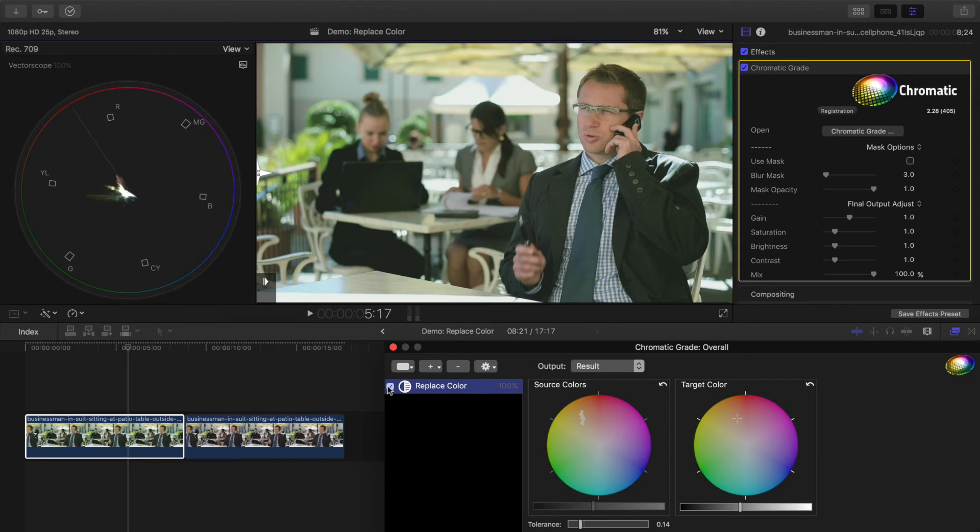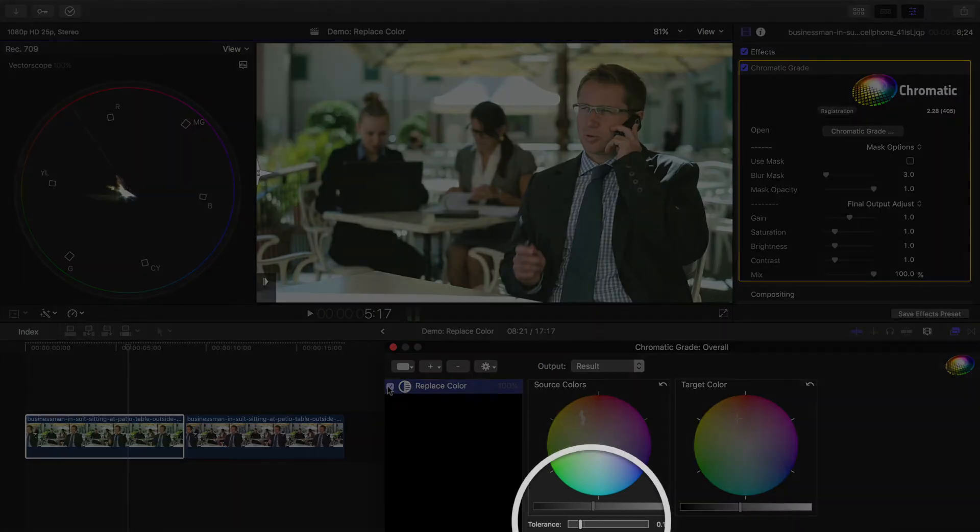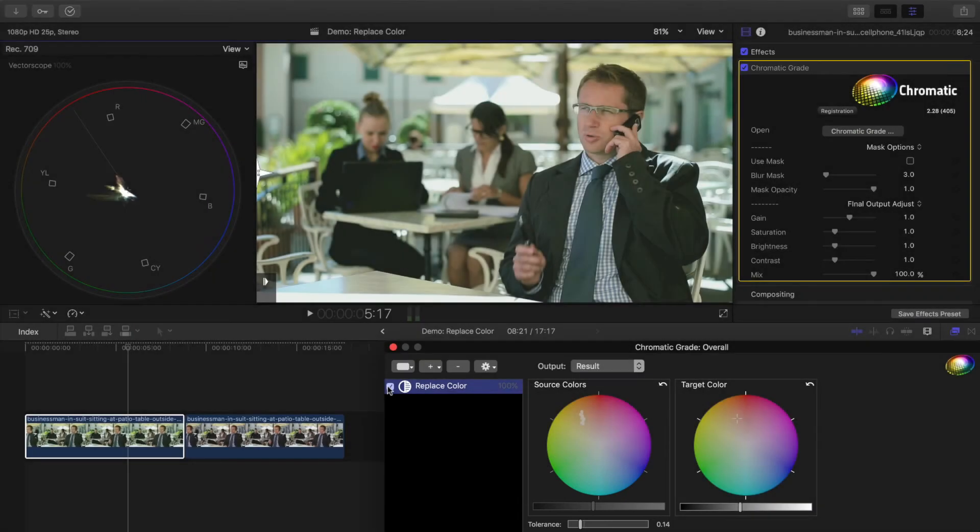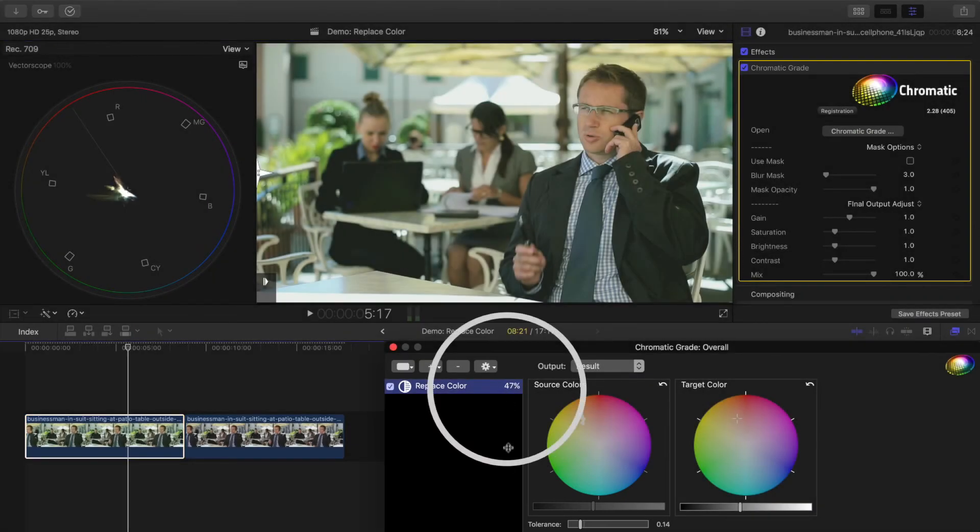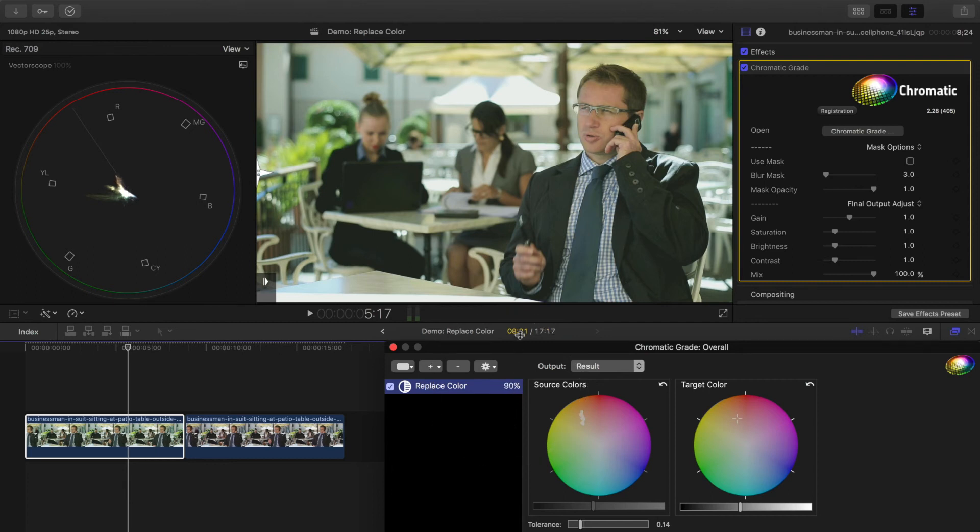If the effect is too strong or looks unnatural, adjust tolerance to soften the selection. Or turn the adjustment strength down by dragging on this number to the right of the adjustment name in the stack.